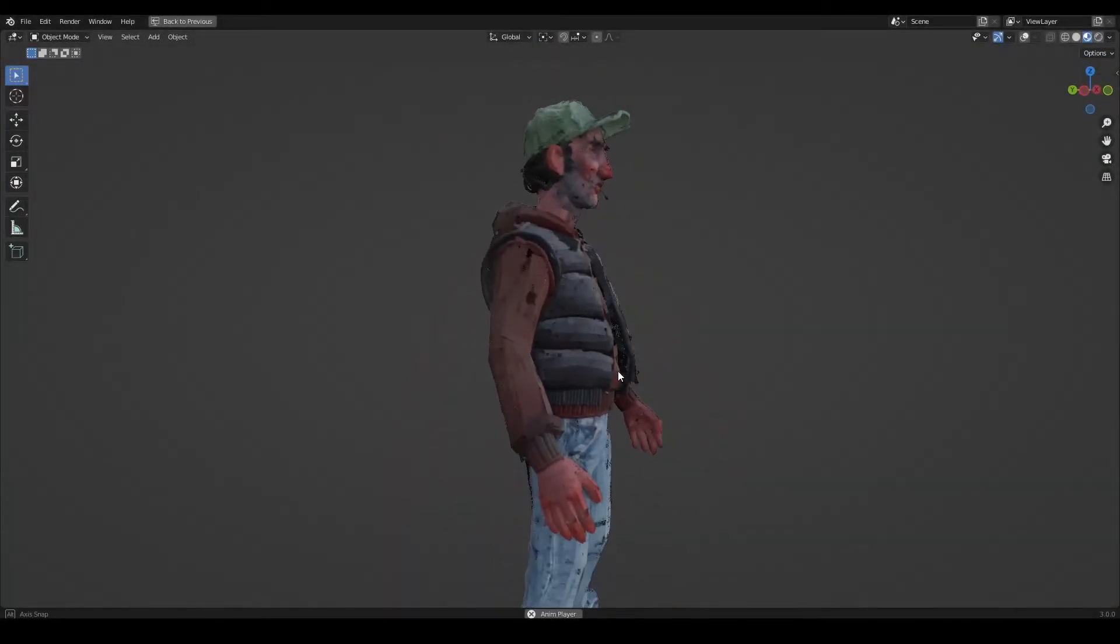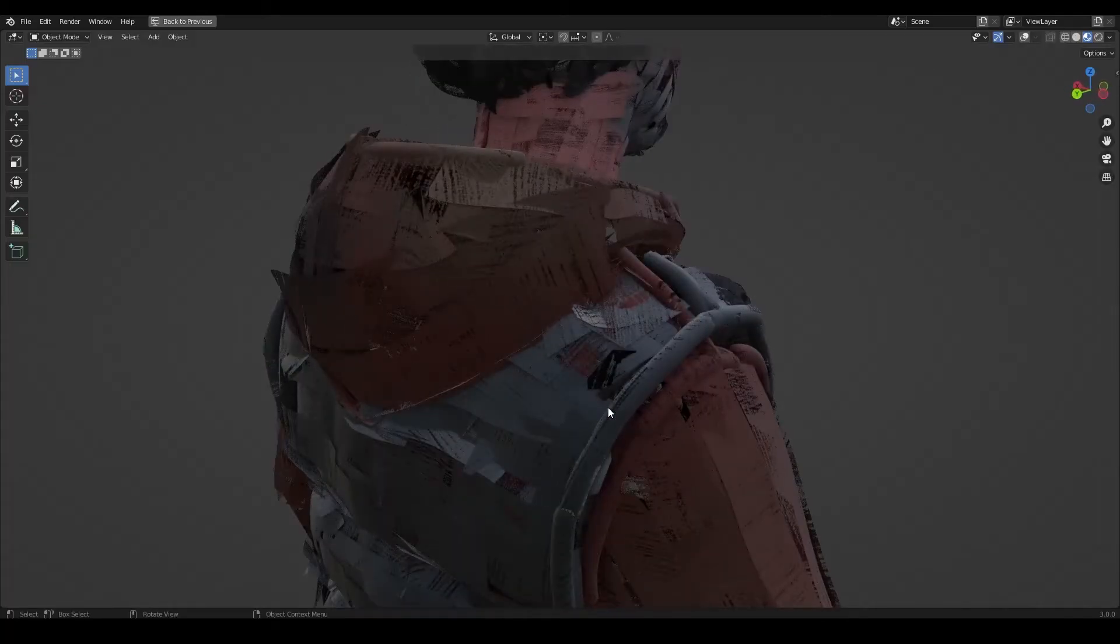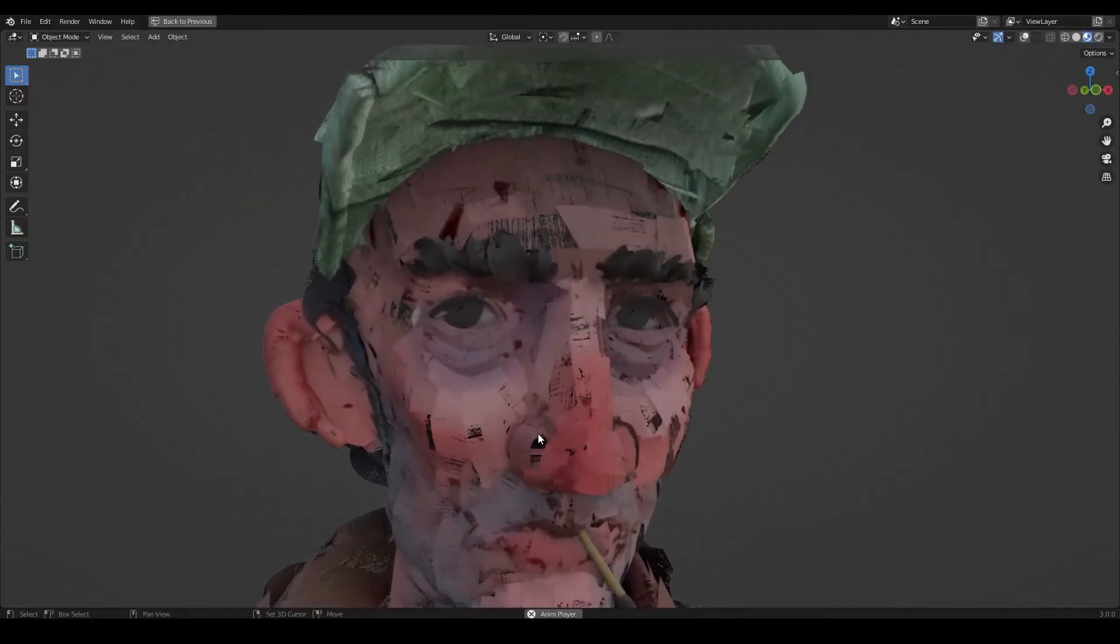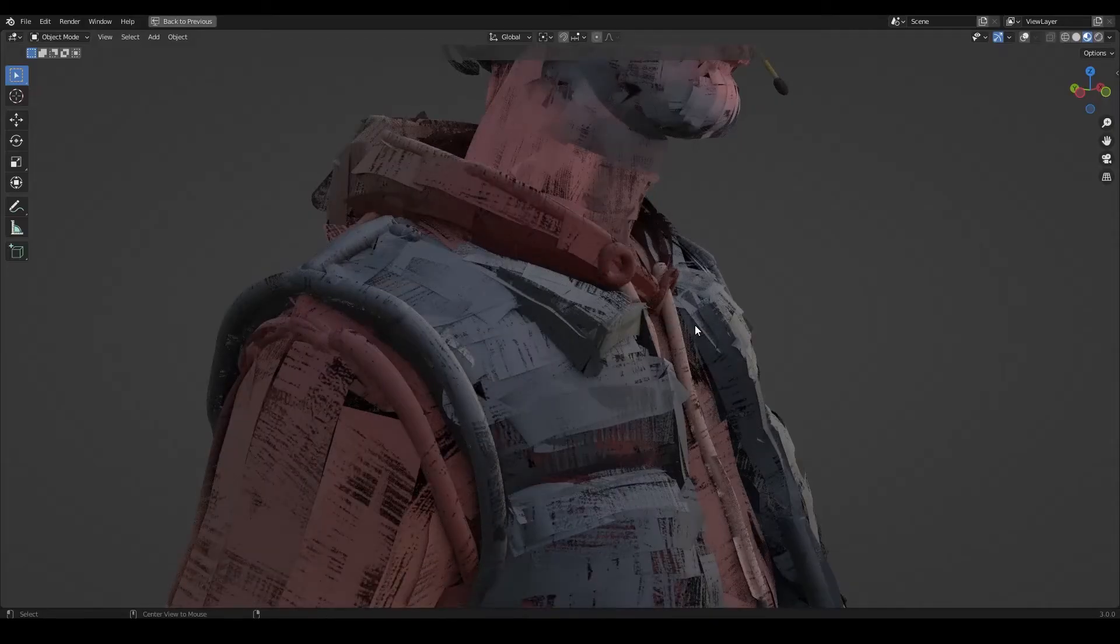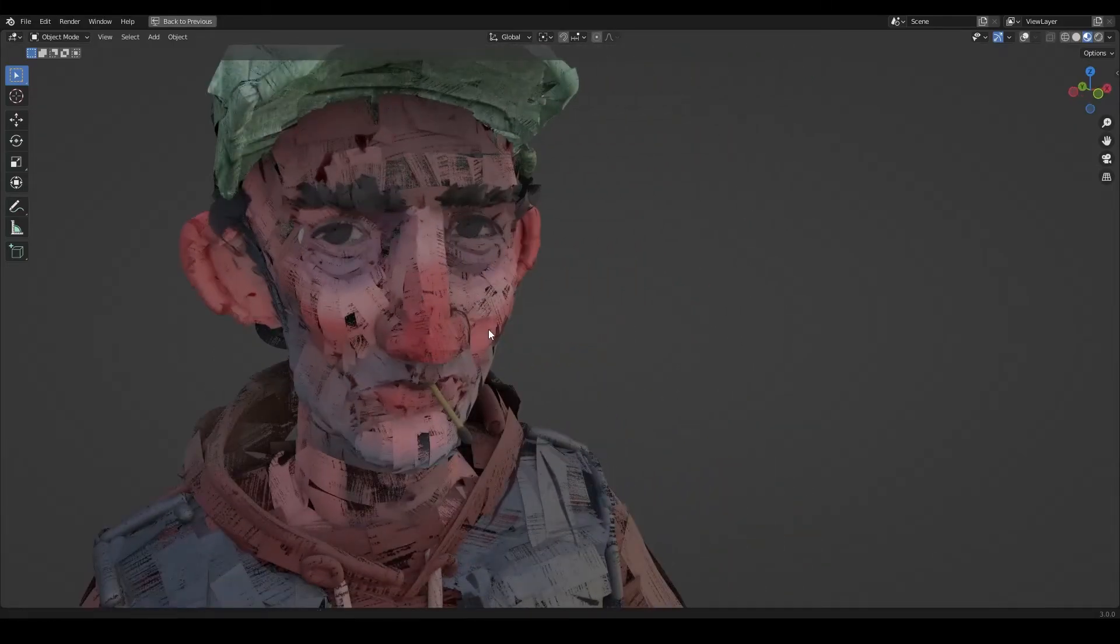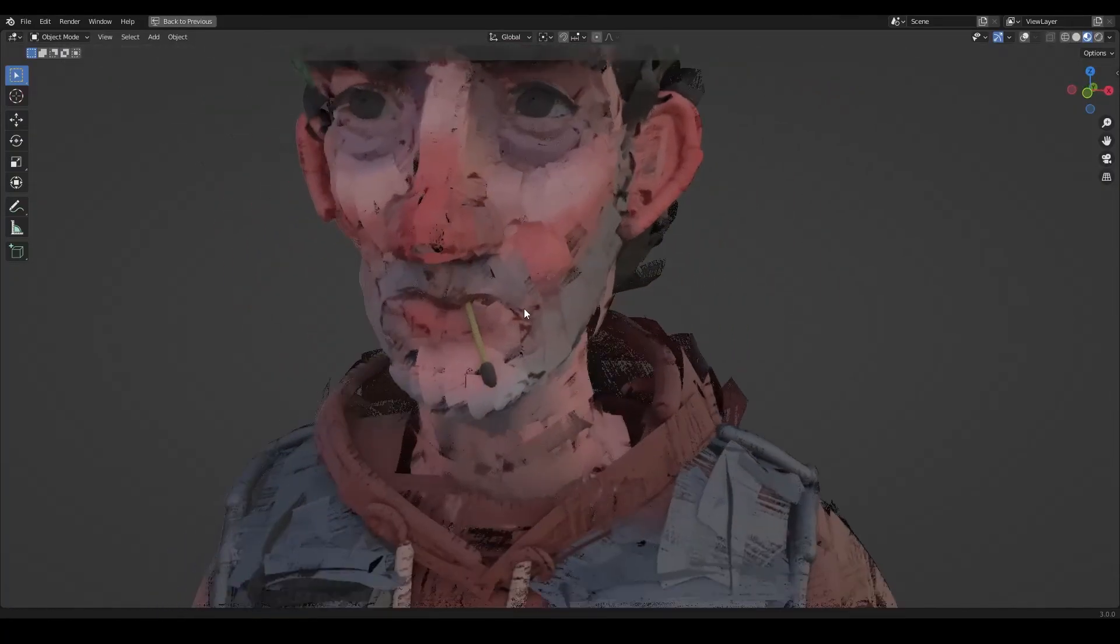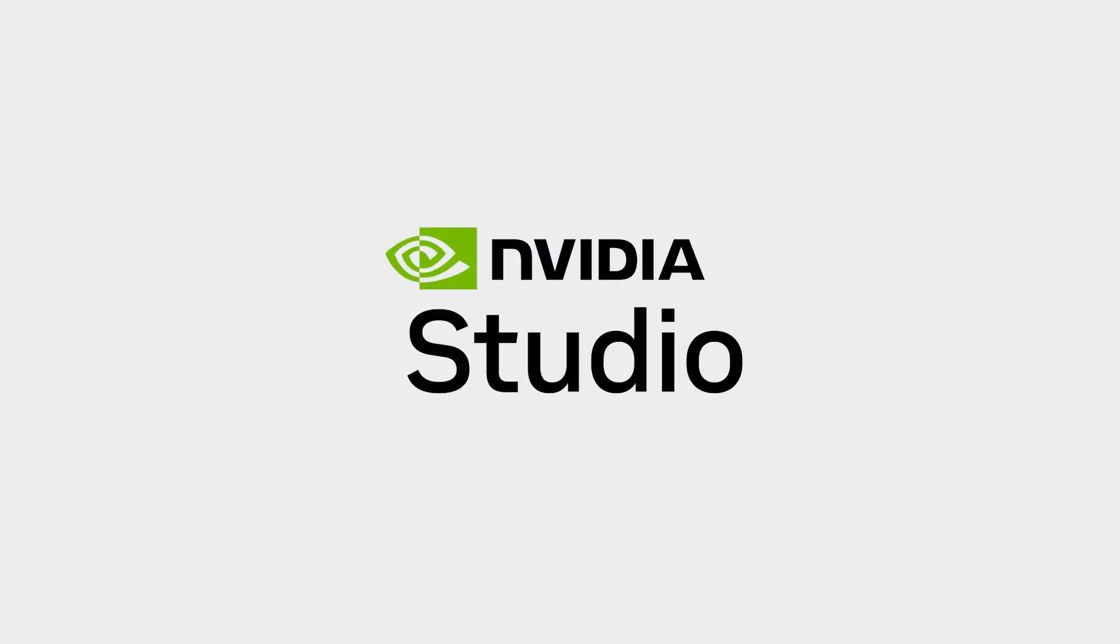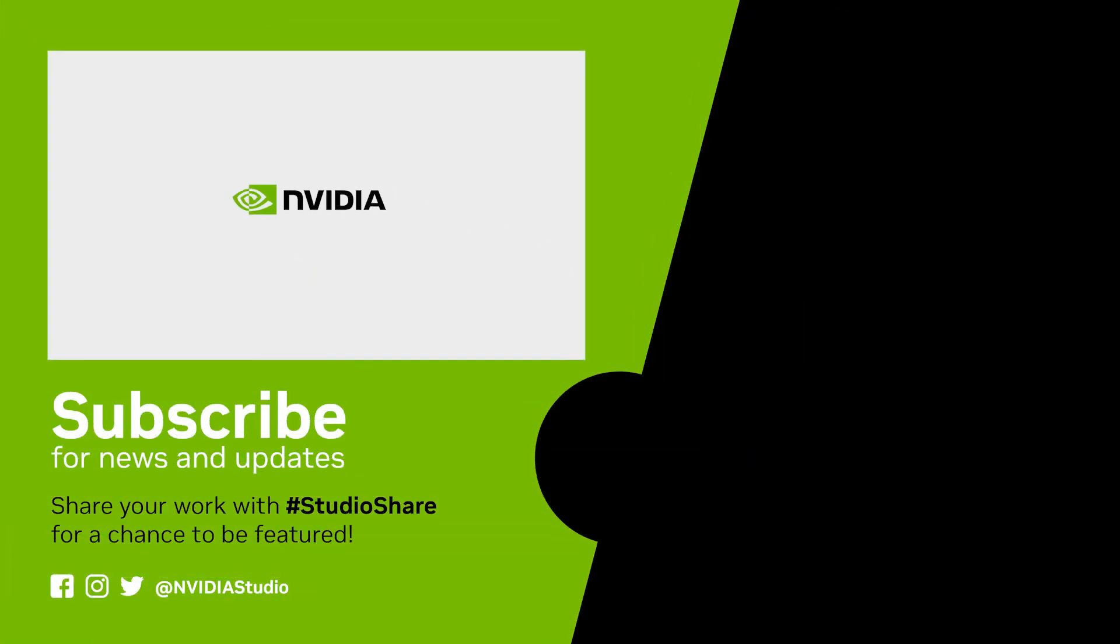And we are done. So this is the finished character. I hope you like it. I hope you learned something. And as always feel free to ask me any questions. I'll be more than happy to answer them. And I'll see you in part 3 of the tutorial where we are going to rig and animate this character. So don't miss that. And once again, thank you for watching and bye.